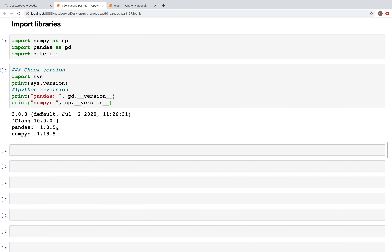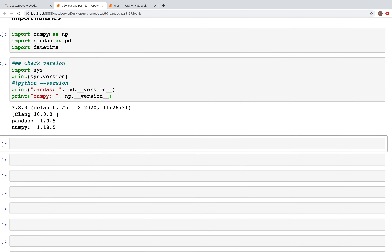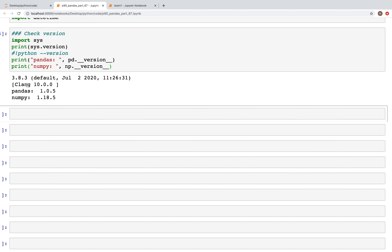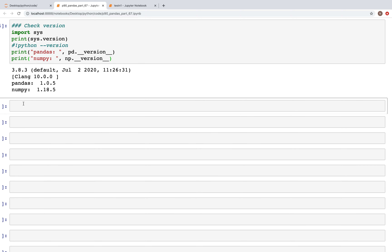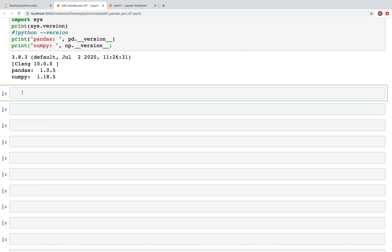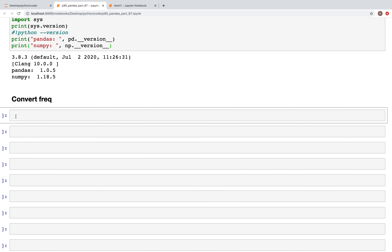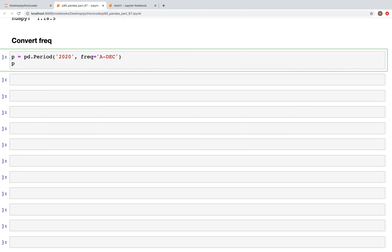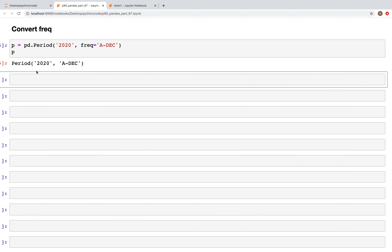I've already created a new notebook with three libraries: NumPy, pandas, and datetime — and this is the Python version I'm using. First, let's create a period. We're going to look at frequency conversion, and we'll create a period: `p = pd.Period('2020', freq='A-DEC')` — annual frequency ending in December. That's the period we've created.